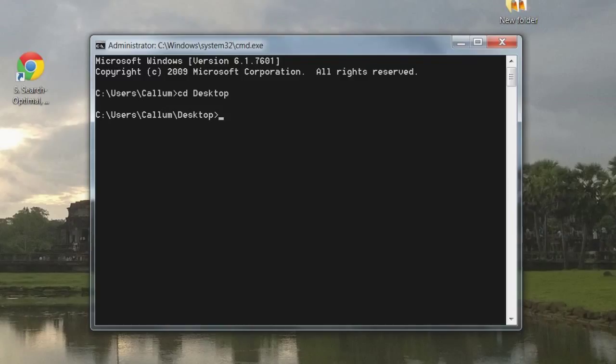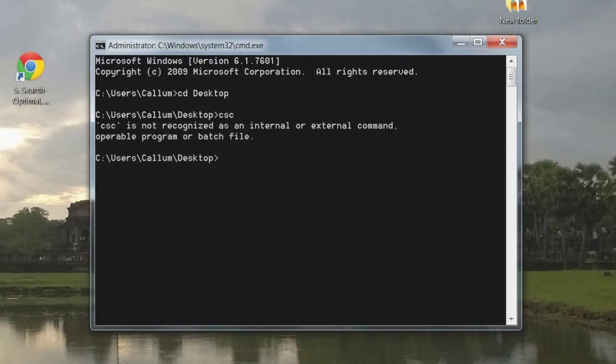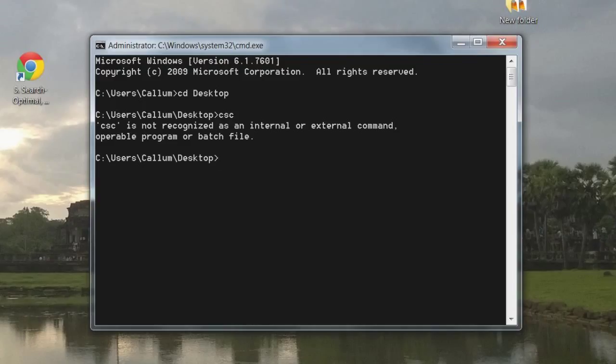And then we need to compile it. Now if it's already set up on your computer you might be able to type csc. If it says Microsoft compiler then it's already set up. I've not purposely made mine set up so I can show you how to set it up. If it doesn't say this then I'll show you what to do. If it is already set up then skip to the video where it's set up.